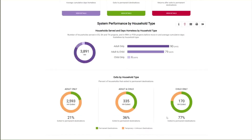Next, we have charts showing the Exits to Permanent Housing performance measure for each household type. This measure is based on a system exit, defined as the last exit from an HMIS-participating project where there is no subsequent enrollment in any other project for at least 14 days following exit. A household that exited one project and enrolled in another in less than 14 days is not considered to have exited from the system.